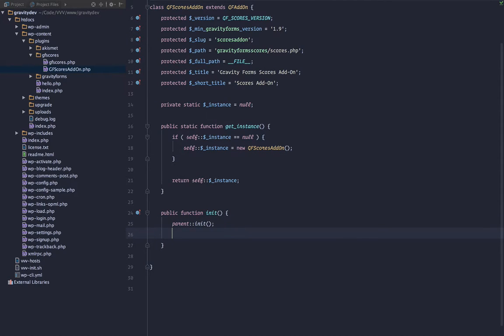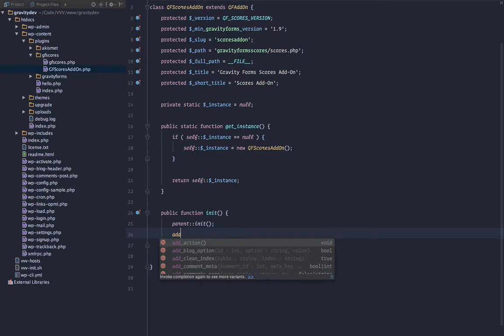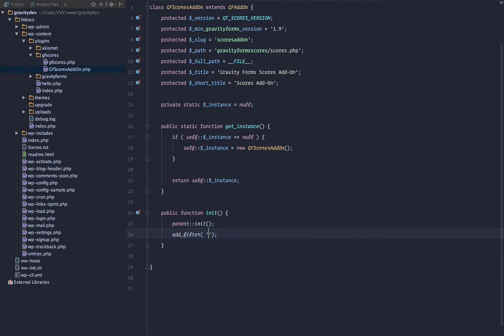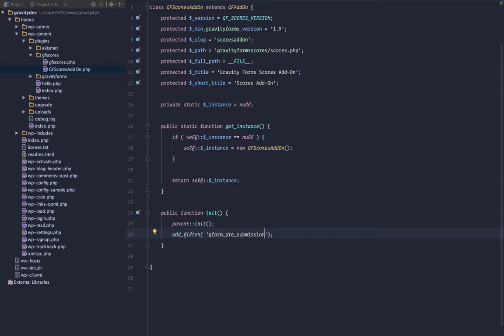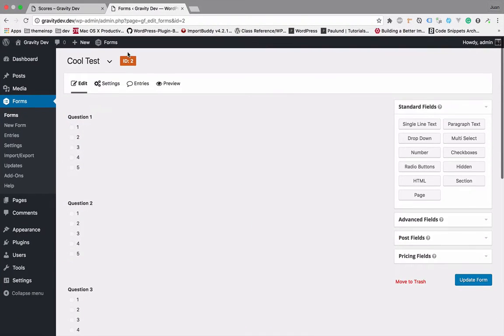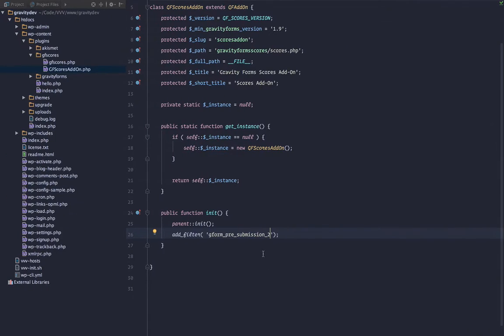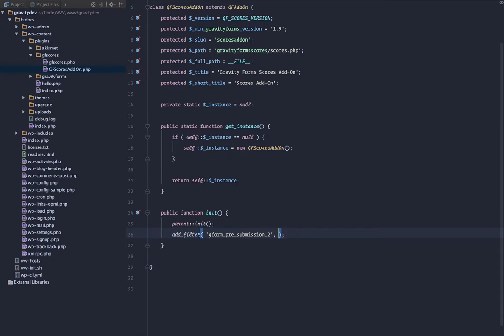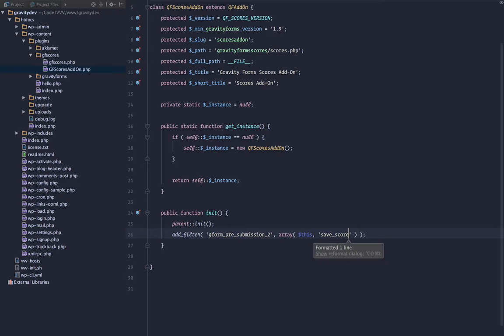So what we want to do now is we can start hooking into Gravity Forms. So what I want to do is I want to add a filter, and this filter I want to hook into is going to be the gform pre-submission. Now if we leave it like this, we will target every form submission. But if we target the specific ID, which is in our case 2, we will only target that form. So only the form of the ID of 2 will be affected. We want to hit a method in this class, which is going to be this, and we want to save score.